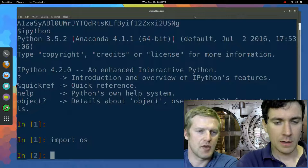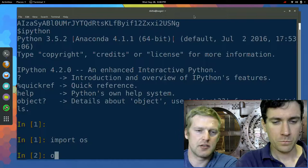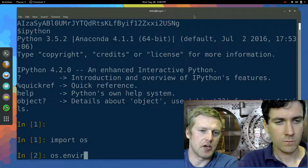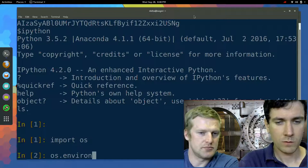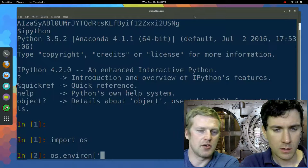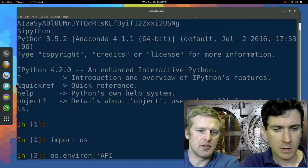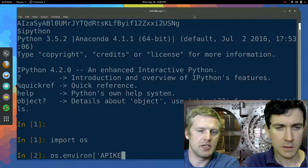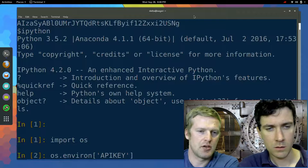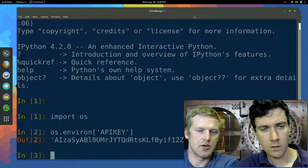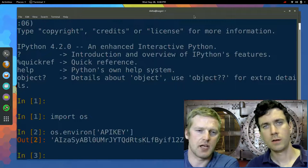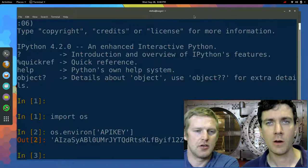And then an os.environ, and then you pass in the name of your key, APIKEY. And sure enough, hit enter, we can see we have access to it. And there it is.